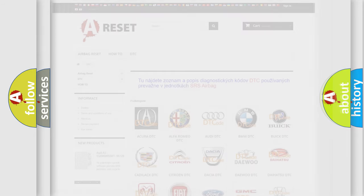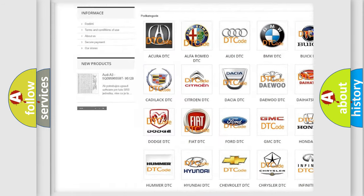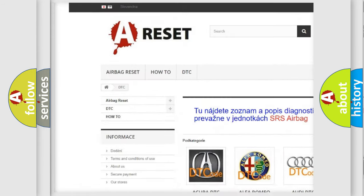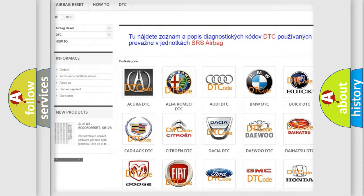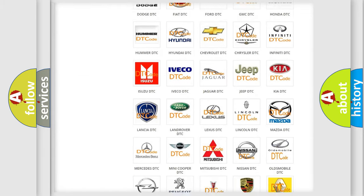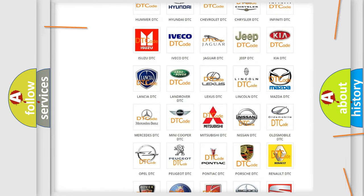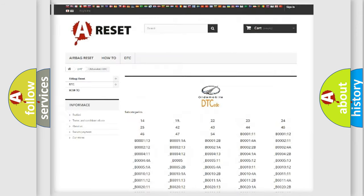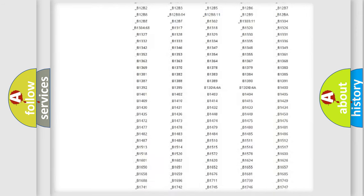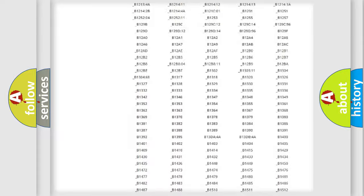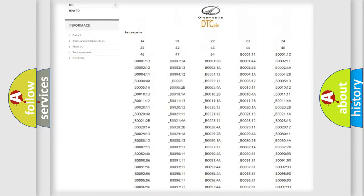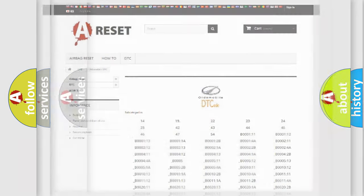Our website airbagreset.sk produces useful videos for you. You do not have to go through the OBD2 protocol anymore to know how to troubleshoot any car breakdown. You will find all the diagnostic codes that can be diagnosed in Oldsmobile vehicles, and also many other useful things.